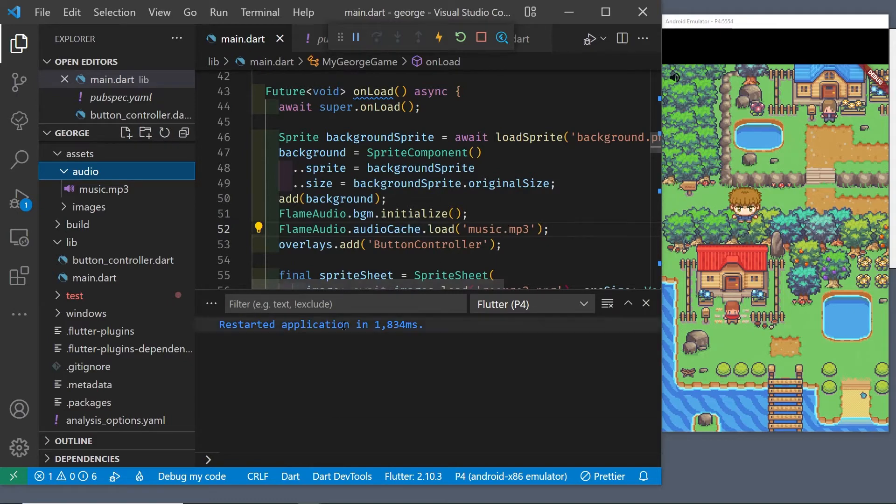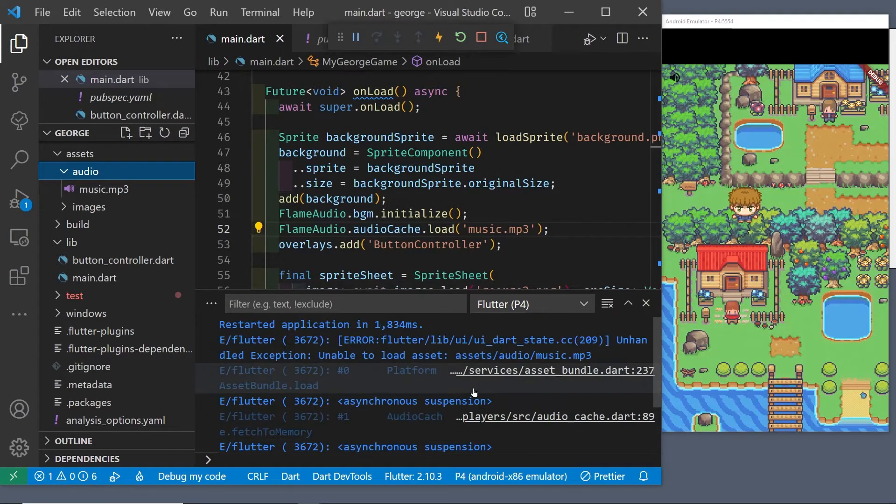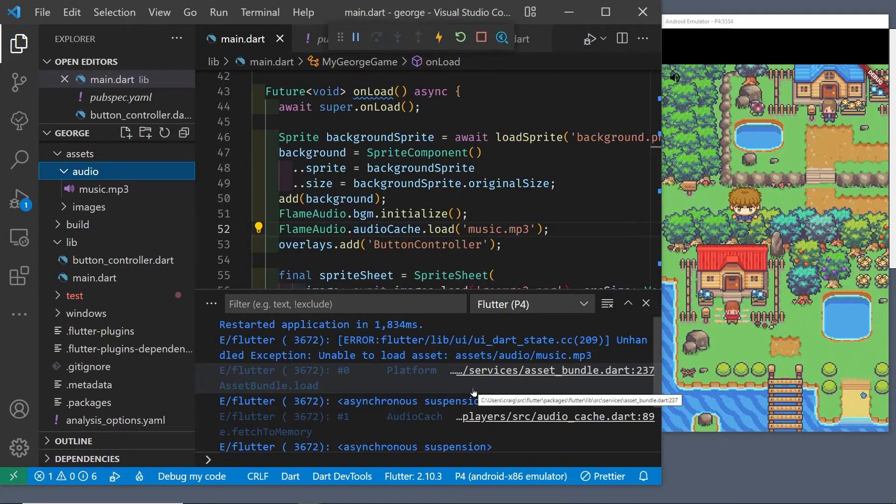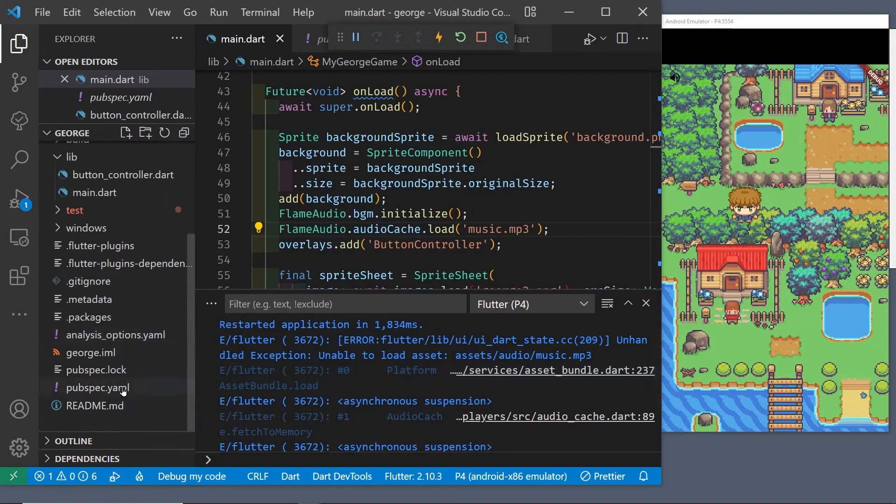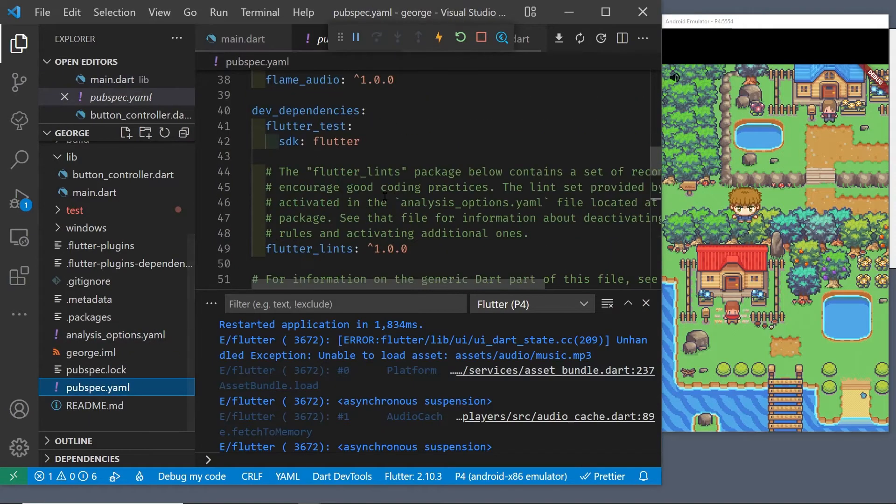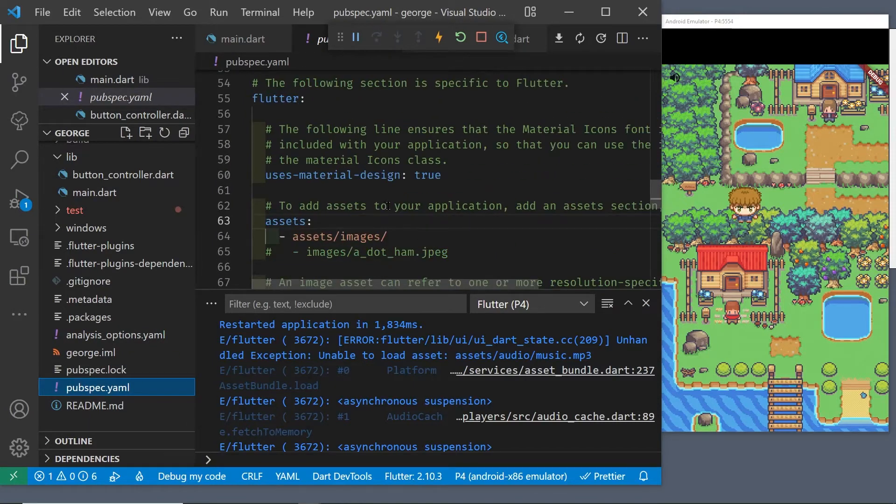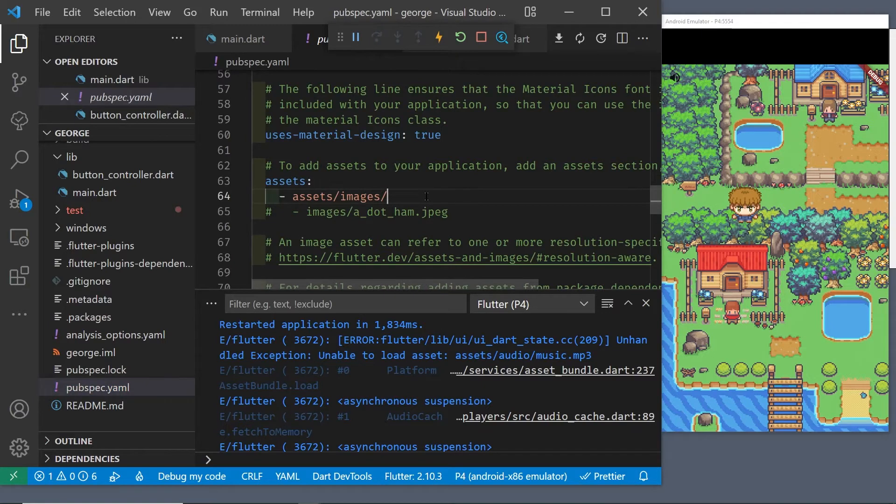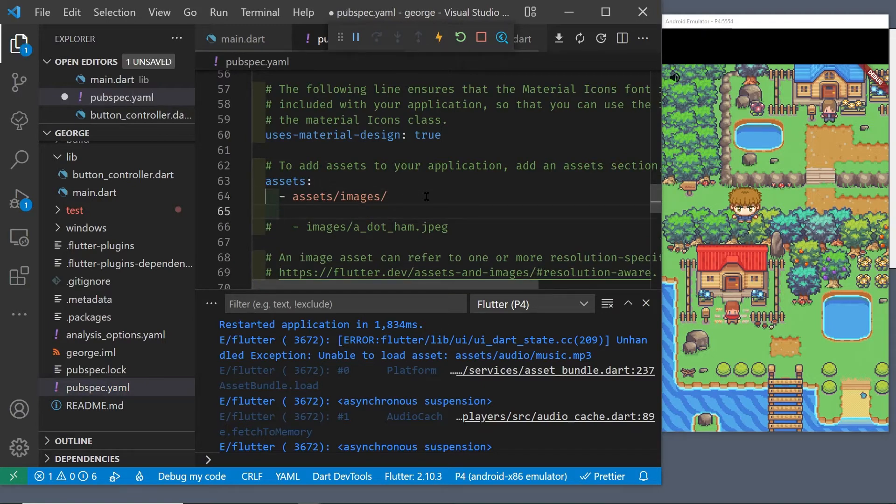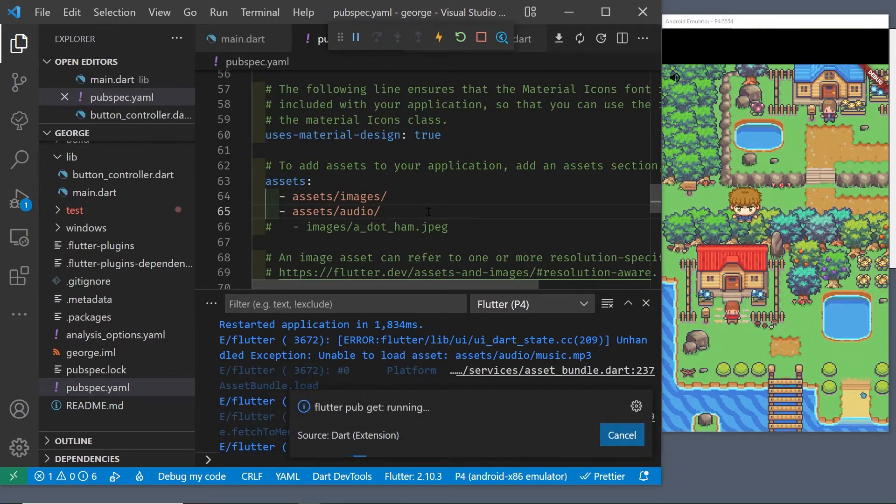I did put this music.mp3 file into the assets/audio folder but I didn't include that in the pubspec.yaml. So let's go back there and look for the assets section. We can either specify the individual file or the directory assets/audio/, and then run flutter pub get again.